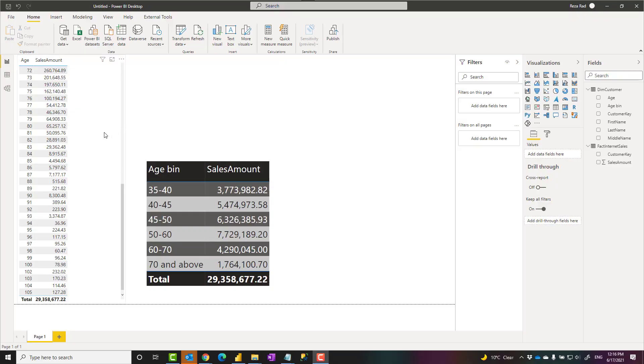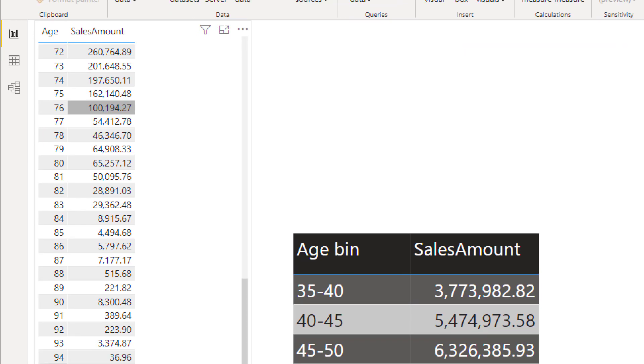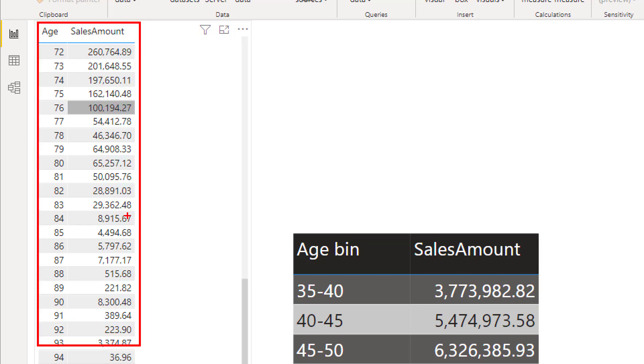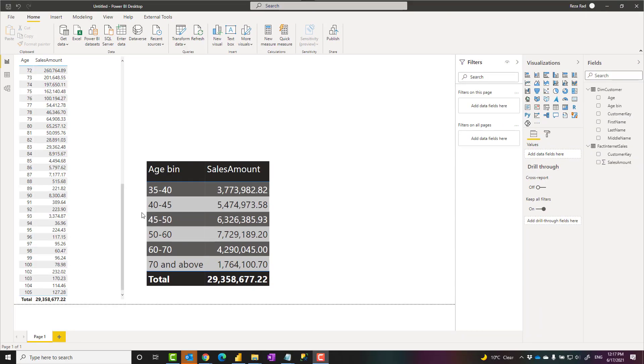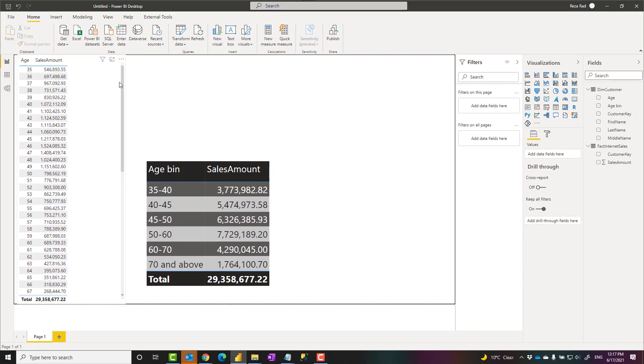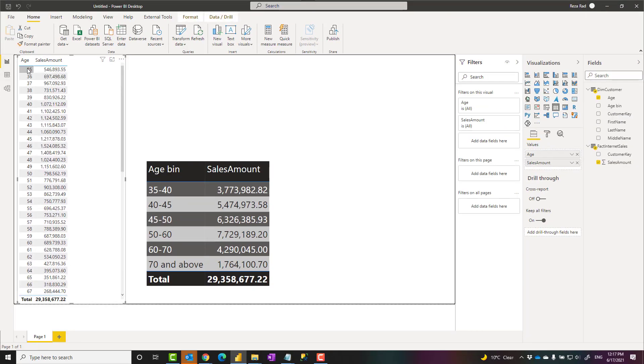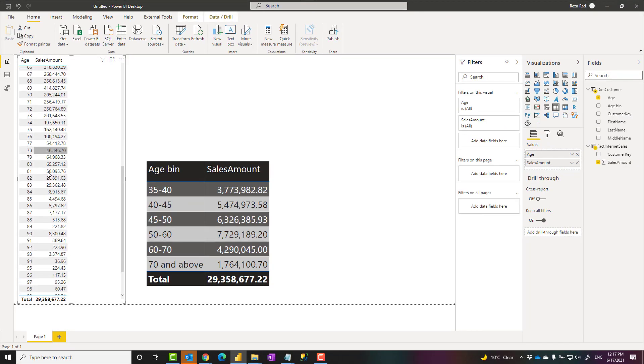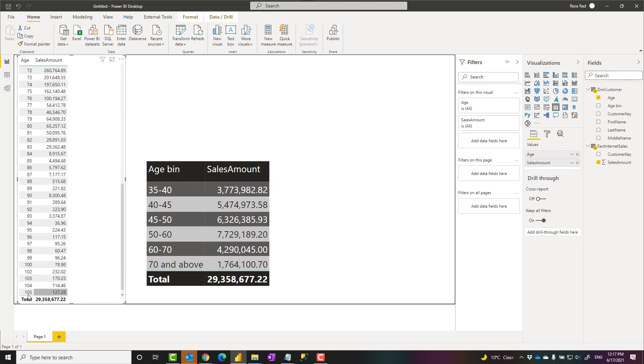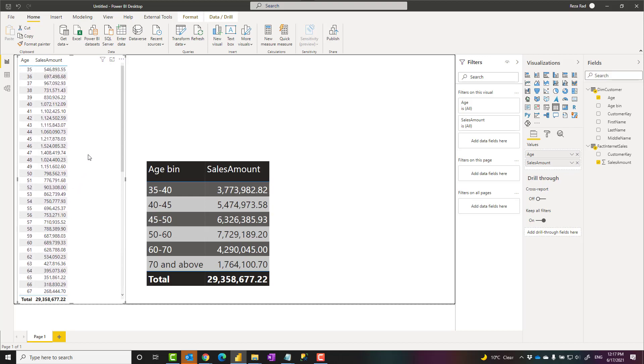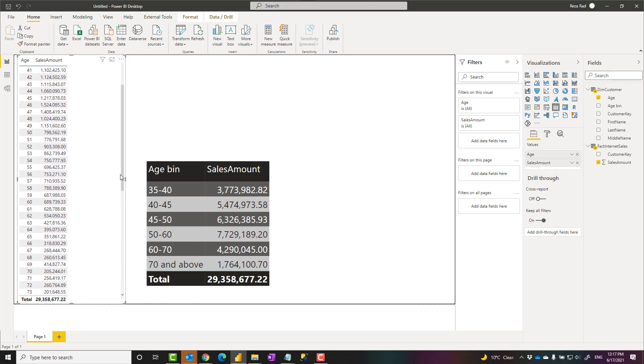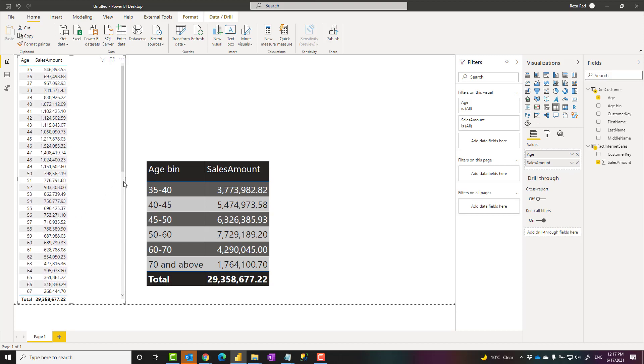Let's assume that we have a data set like this, that I have ages of customers and the sales amount that I get from customers with that age, and the age is different from 35 all the way to 105. Now, I want to create some age bins that is not just five years apart for each of these or 10 years apart. It's not equal size, it is different size.